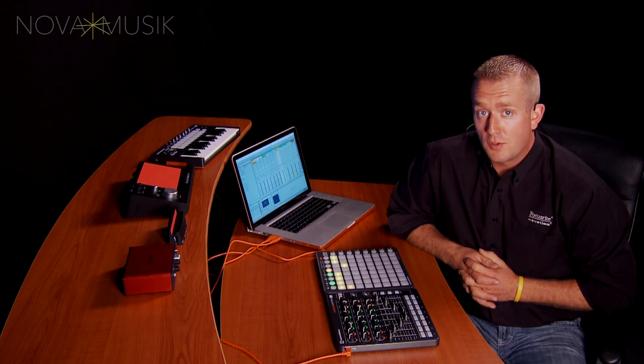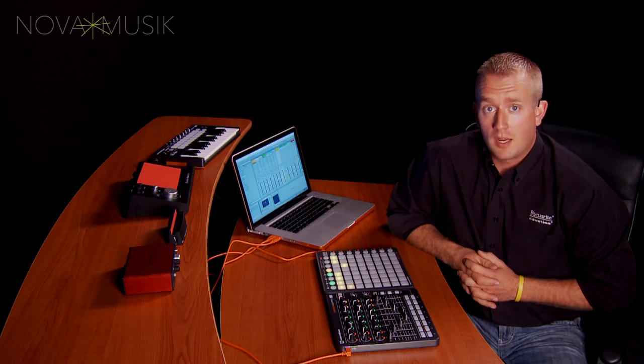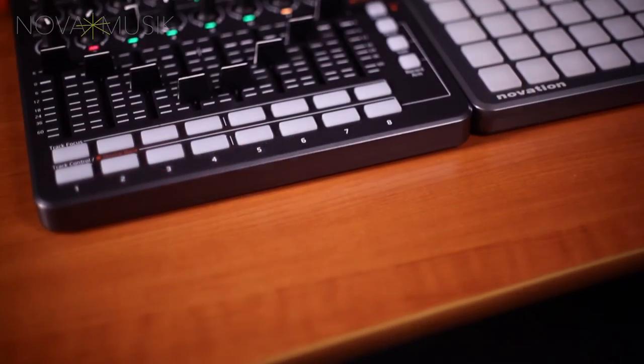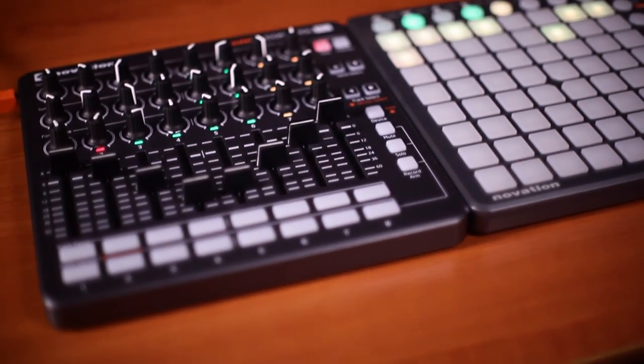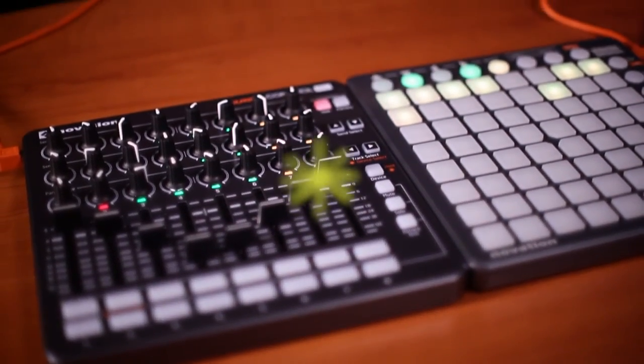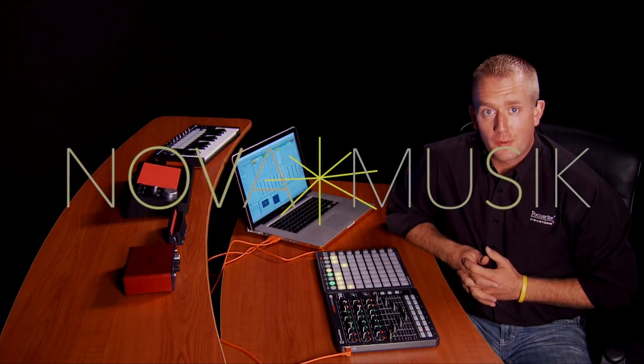So that's the Launch Control XL. And as you can see, it gives you a lot of hands-on control for Ableton Live or any DAW that you're working with. And it's a great addition to any studio or live setup. Once again, I'm Paul Heyerdahl here at Nova Music. Thanks for watching.